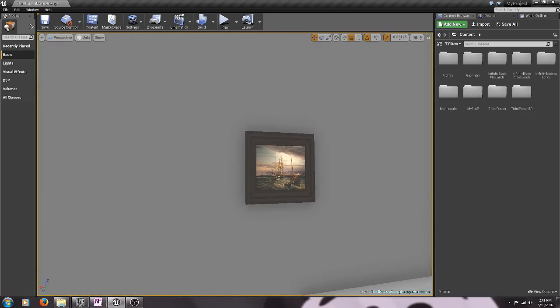But I also imported this nice picture from the realistic rendering demo and it's got a picture frame with this lovely picture of some ships on the sea, but I don't want that picture. I want my own picture that I'm going to bring in, so I'm going to show you how to do that pretty simply.